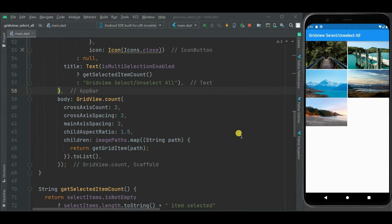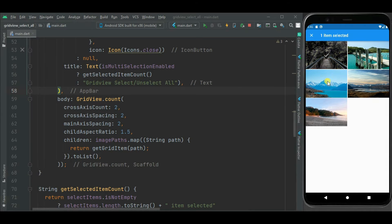Here I have created sample project with grid view. Multi selection added into this.